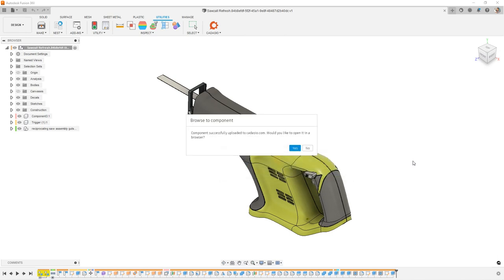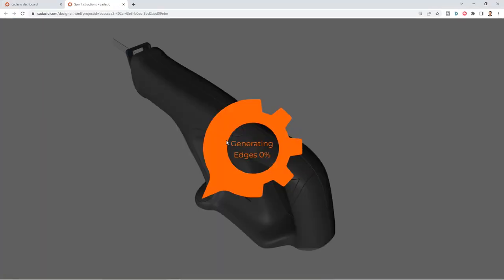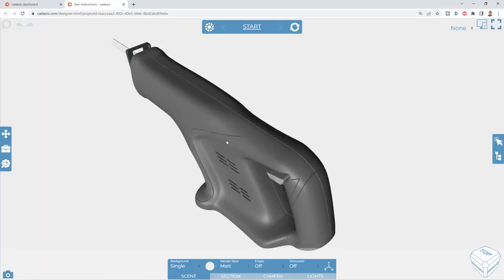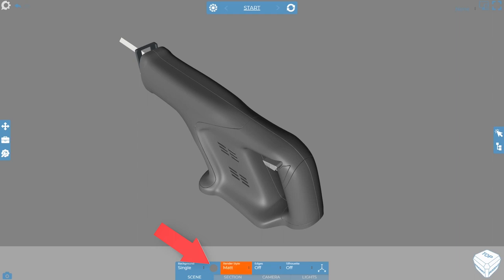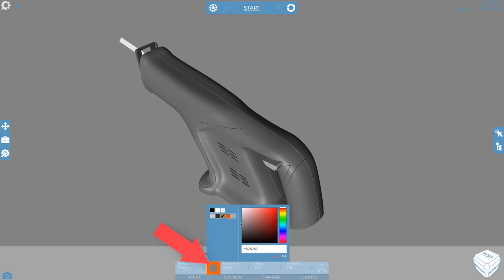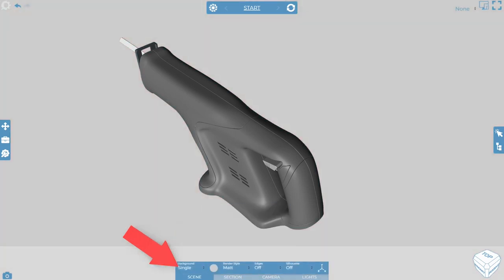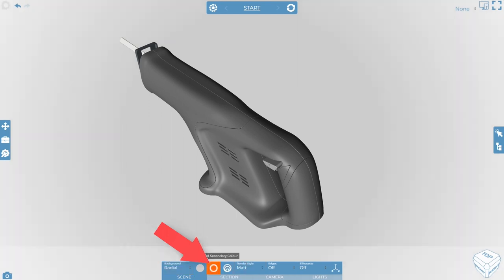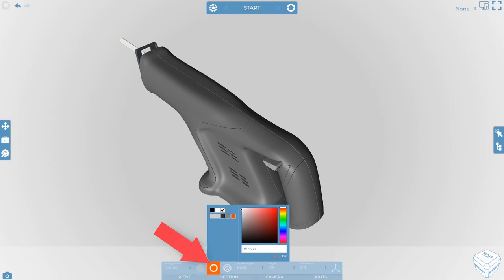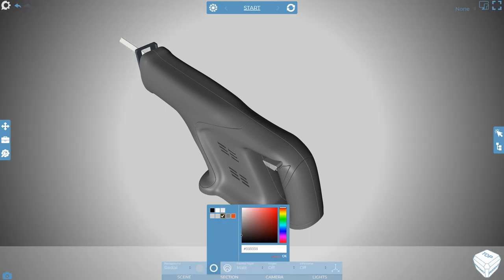Check out the link above if you have questions about Cadasio's security. Now that the file is passed over into Cadasio, we'll go to the web browser and work in the interface. Clicking on the lower toolbar, I can control the colors. Starting with the background color, you can pick from different background styles, and I'll choose the radial for this effect. Clicking on secondary colors can create a more dramatic background effect.